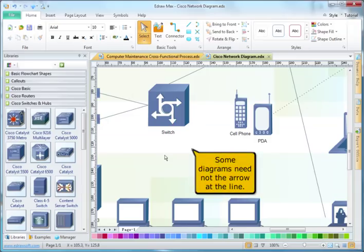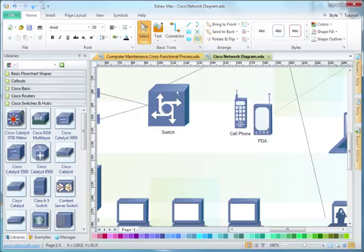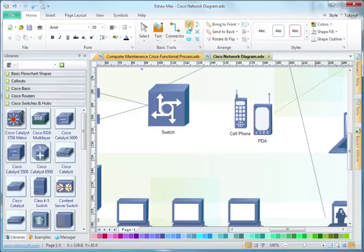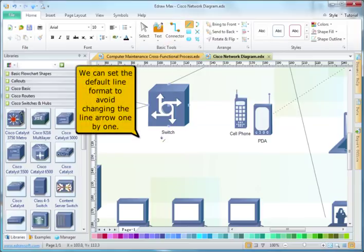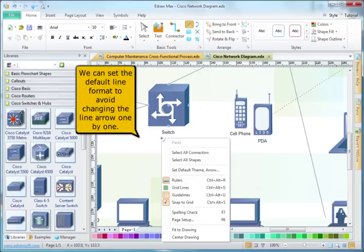Some diagrams don't need arrows on the lines. We can set the default line format to avoid changing the line arrows one by one.